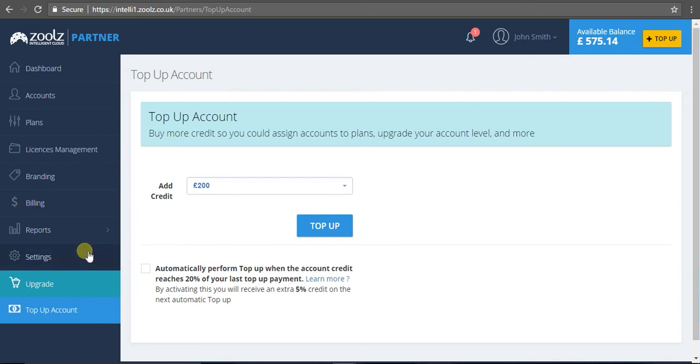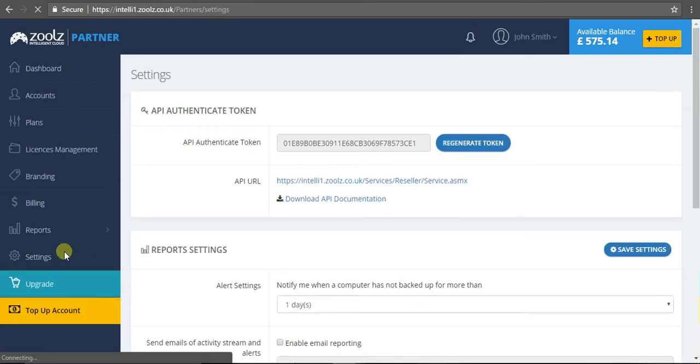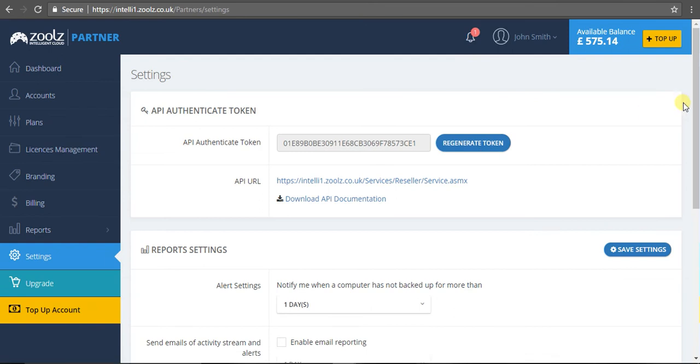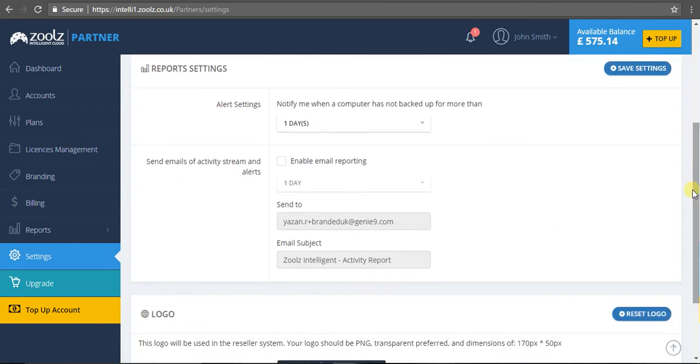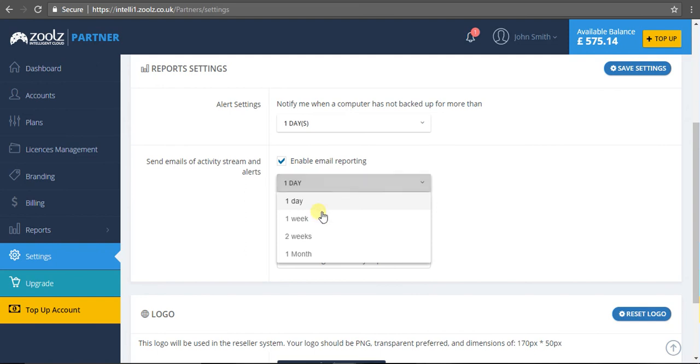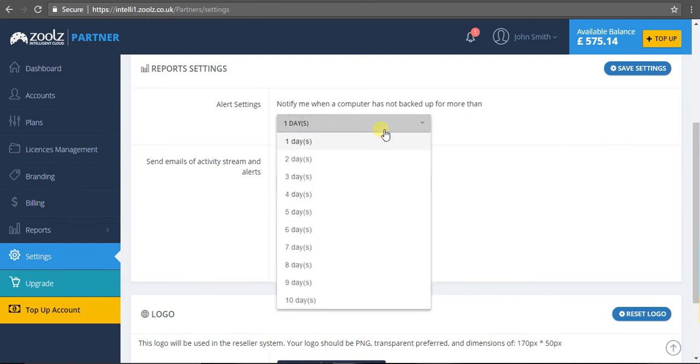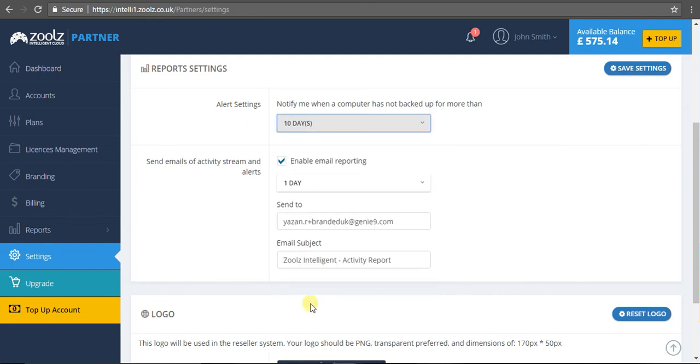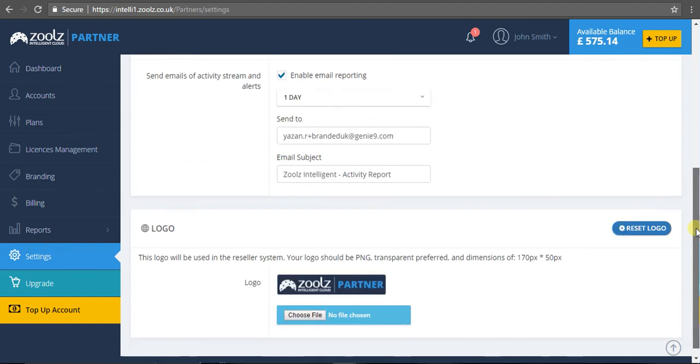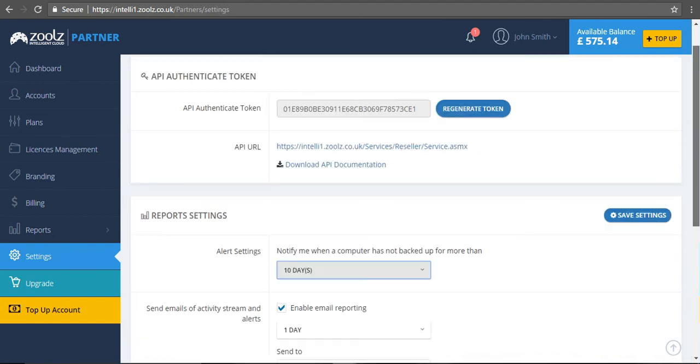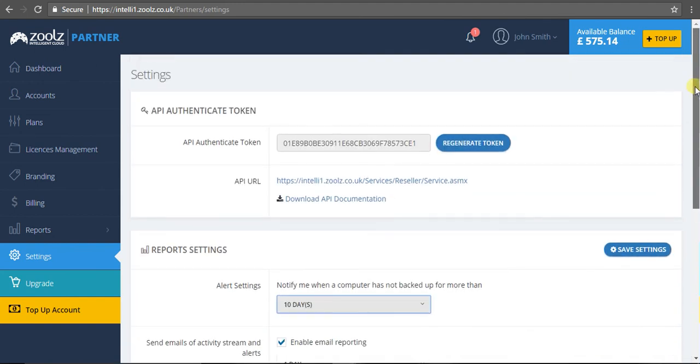Finally, we've got the settings. Here you can add alerts if you want email reporting every single day, every week, every two weeks. If you want a notification when a computer hasn't been backed up for more than, say, 10 days, you can do that. More importantly, you can also look at our APIs - you can download a unique set of APIs. That's the wonderful thing about our system - we offer that, so this will enable you to do everything you see here in the system with your own domain, with your own branding. There's documentation that goes with it as well.